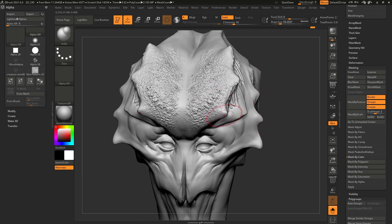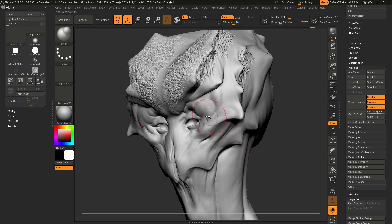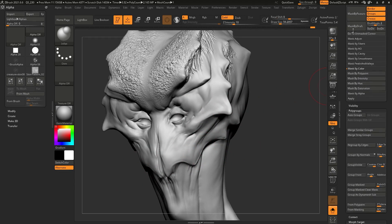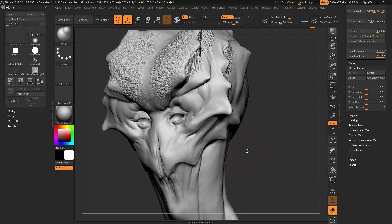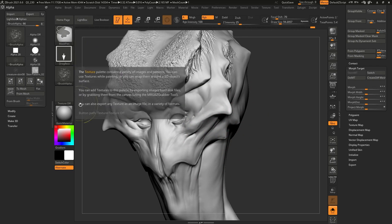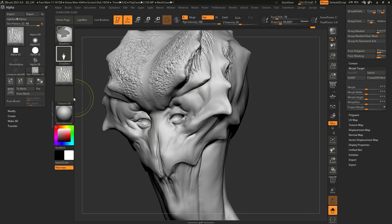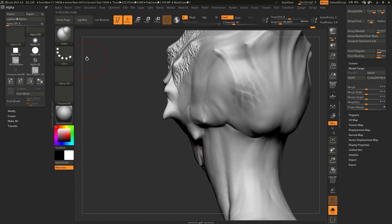Now I can clear that mask and do another set of details using the other alpha. For this, the first thing I want to do is scroll down to the Morph Target palette and click Store Morph Target — that saves the current state of the model. Now let's hold Control to access that mask. By the way, you can create multiple masking brushes for details like this — you can save one and then select a different alpha for the masking brush and change the focal shift accordingly to save another masking brush. All of these alphas are free to download on the ZBrush Guides website under resources and alphas.